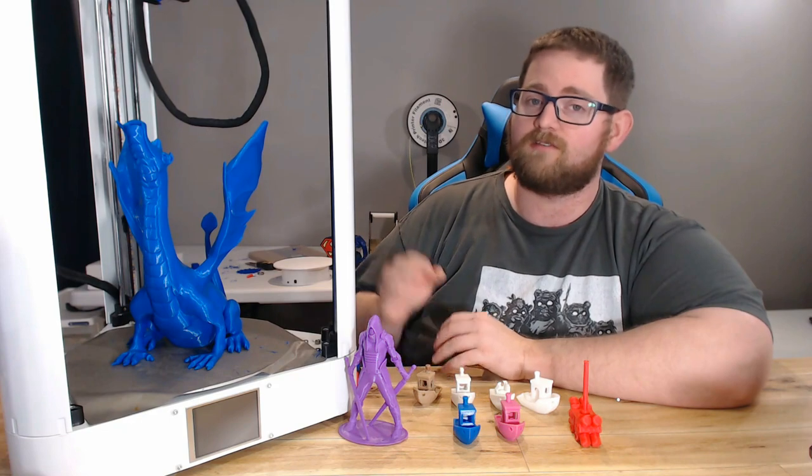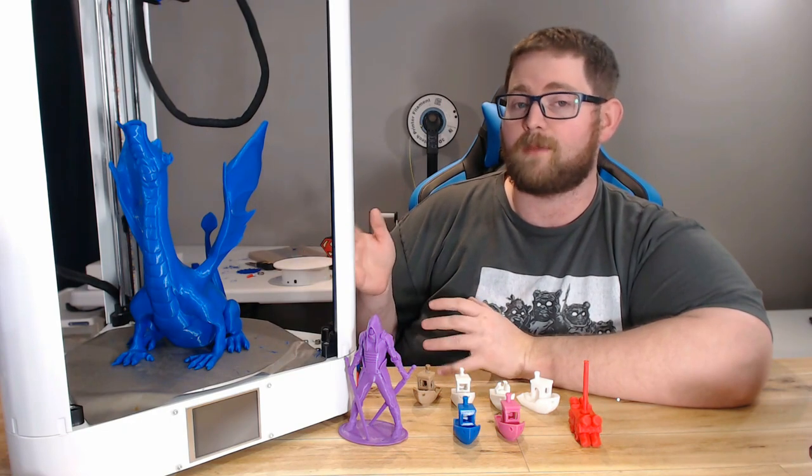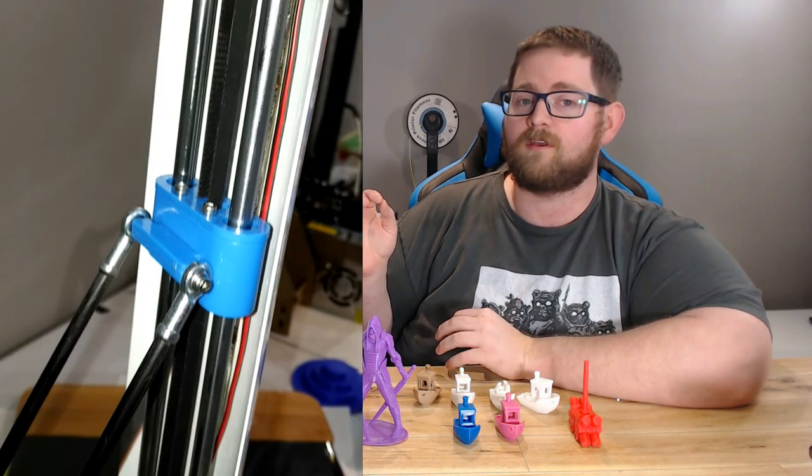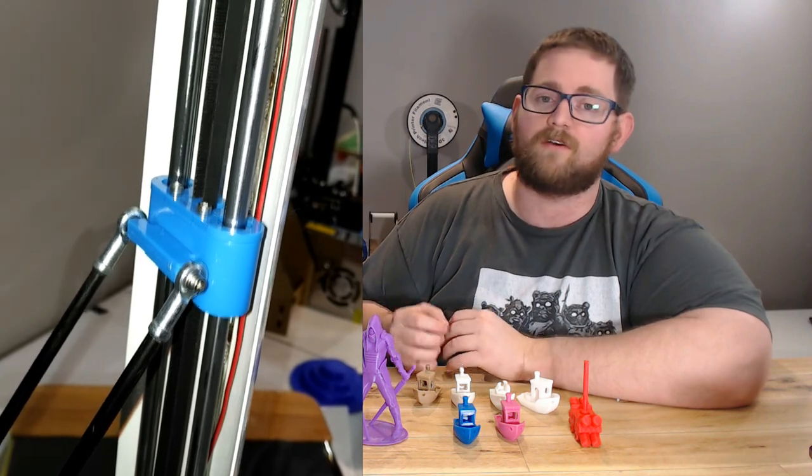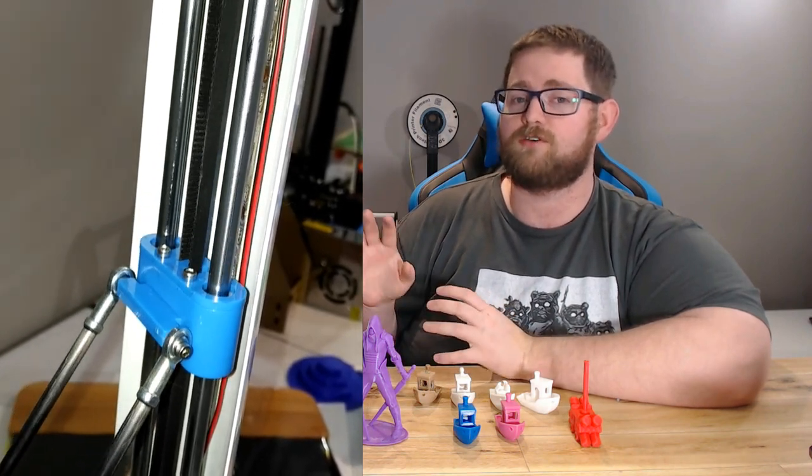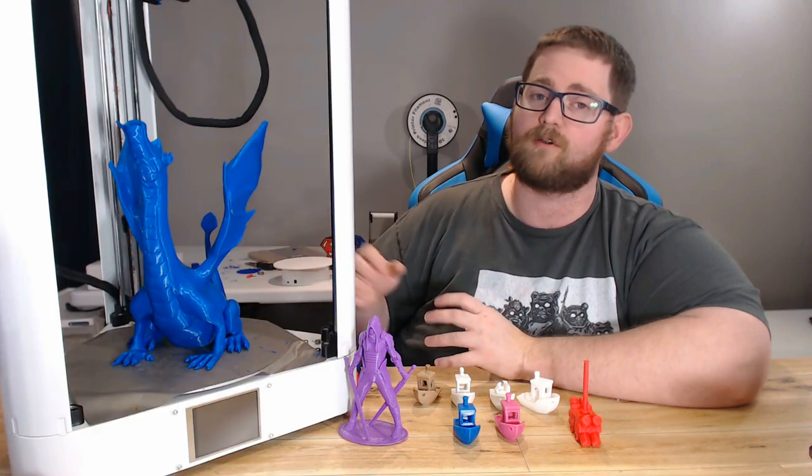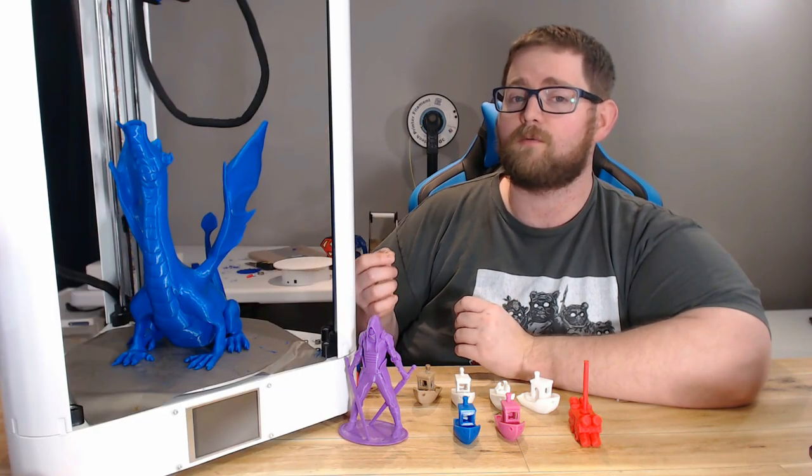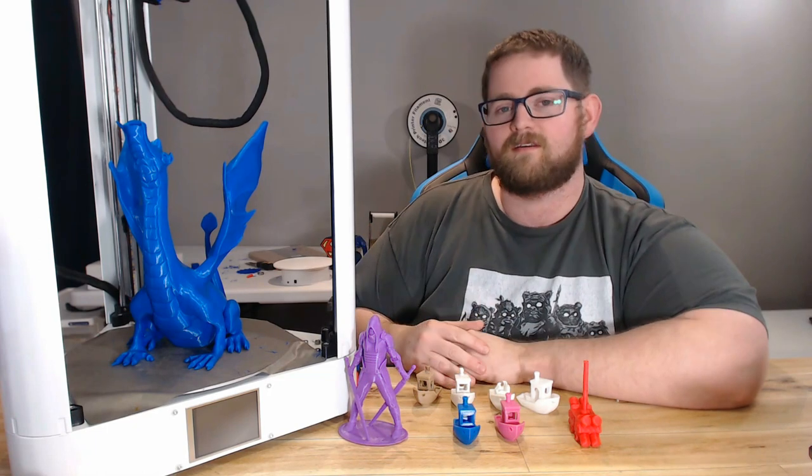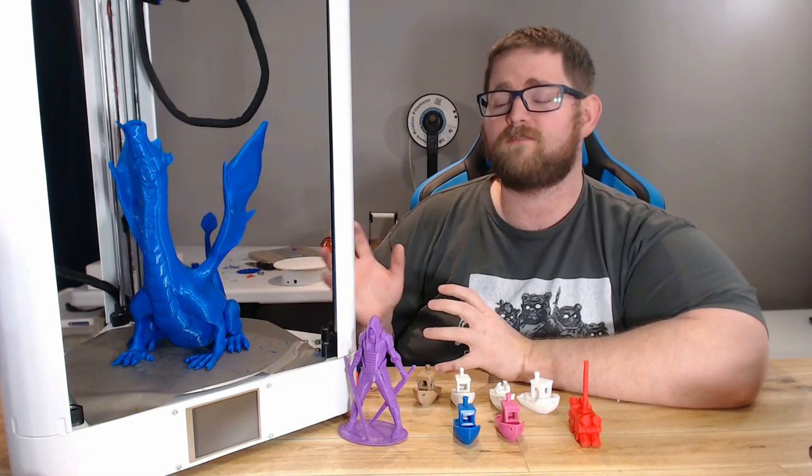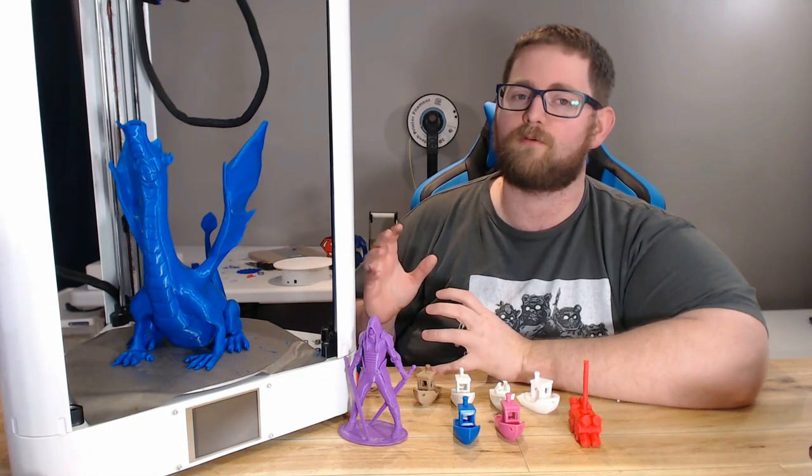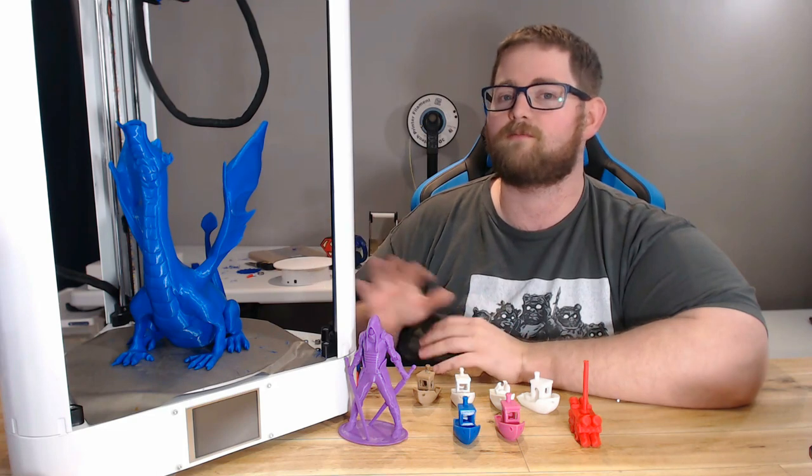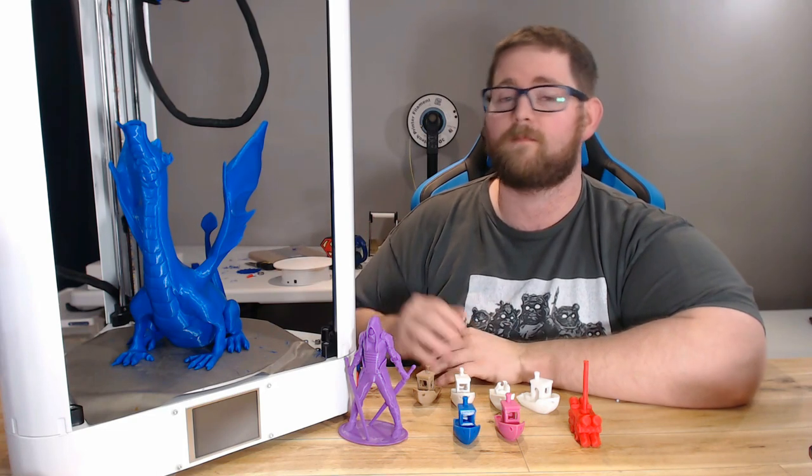Instead of using standard LM8UU bearings, they used bushings. These require more maintenance because you have to periodically grease the rods to make it run smooth, but they also give you the grease so maintenance isn't a big deal. It has a top print speed of about 150 millimeters a second, and during my prints 80 millimeters a second was absolutely no problem.